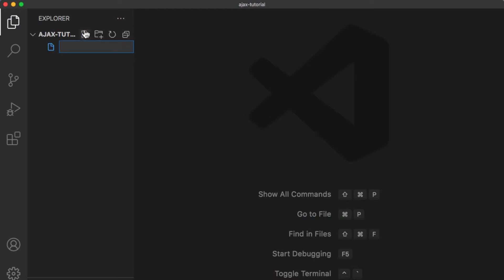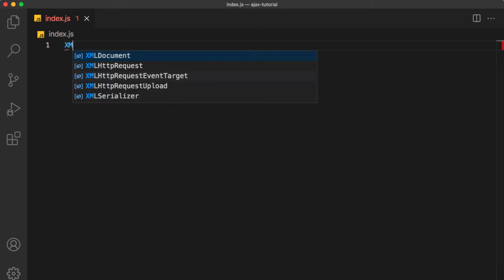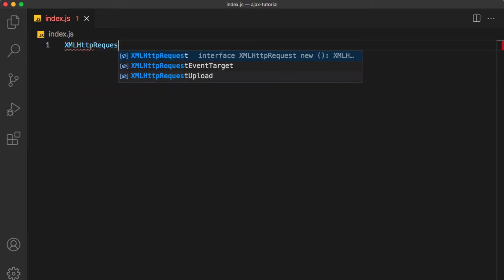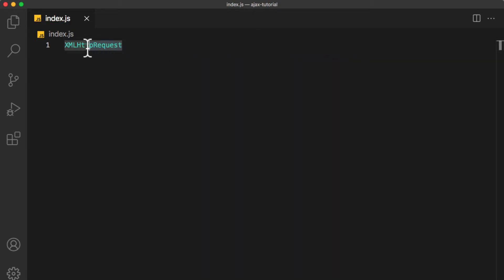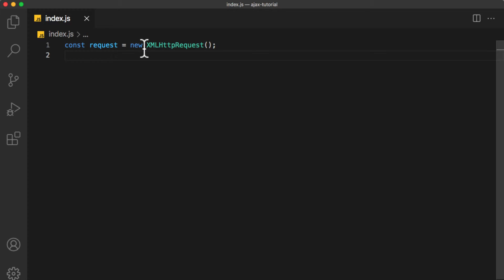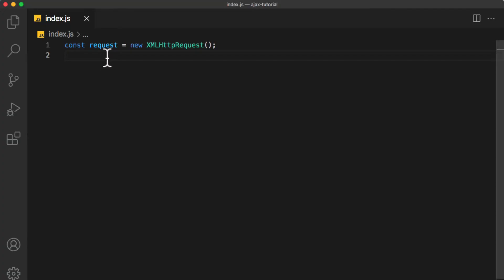Without further ado, let's get started. First, we need to create a JavaScript file, index.js. Now there is a class built in JavaScript called XMLHttpRequest. This class will allow us to send requests to any API or server and get data from it. So we are going to create a new instance. I will call it request = new XMLHttpRequest with brackets at the end. Now we want to get the URL of the API, so I'm going to copy it from here and put it in a new variable called url.